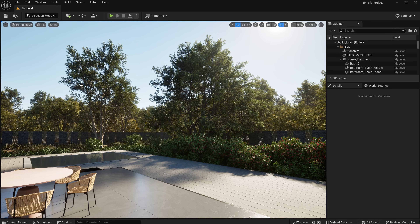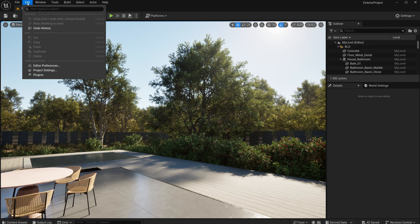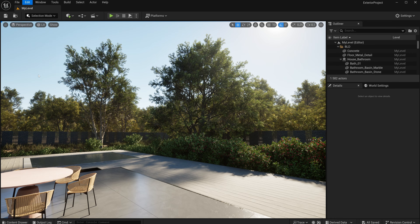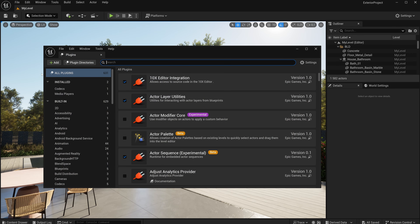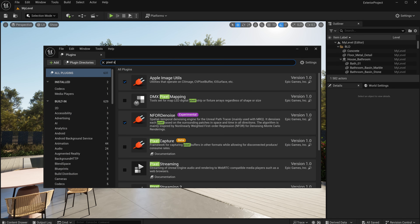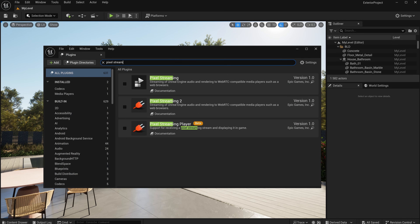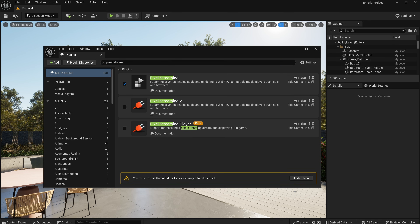Open the project you want to showcase. I'll use this project from my Unreal Engine online course — check out the link in the description for more information. Here, all you have to do is enable the pixel streaming plugin and change a few settings.